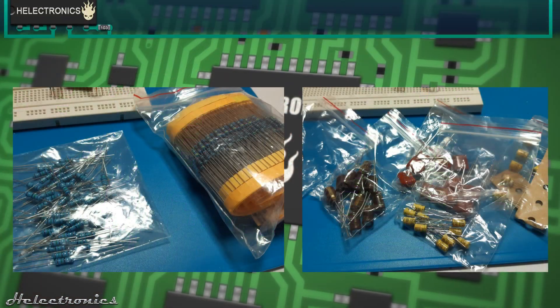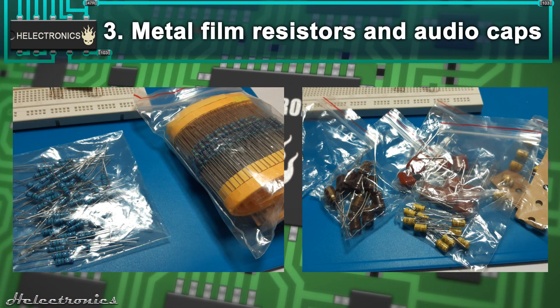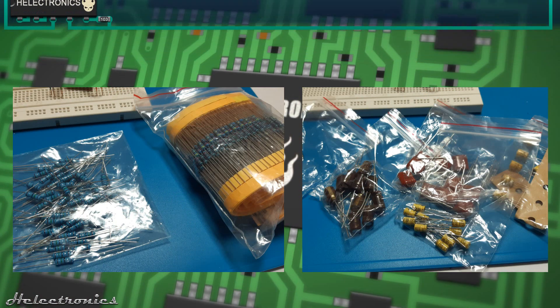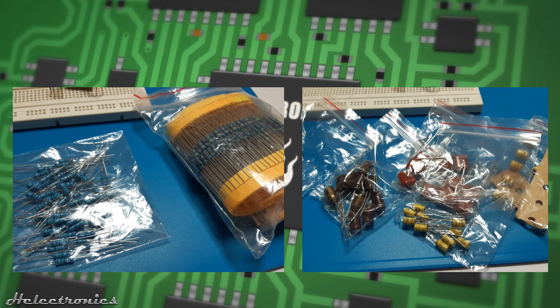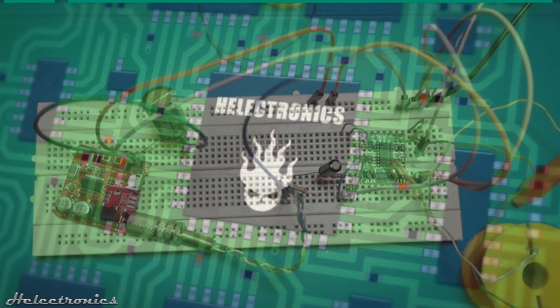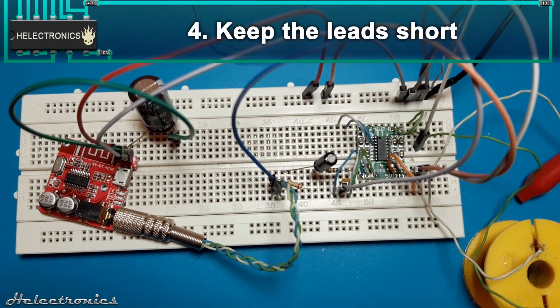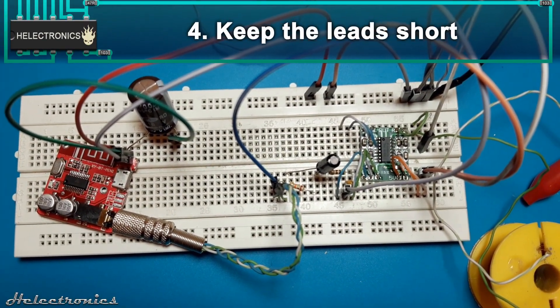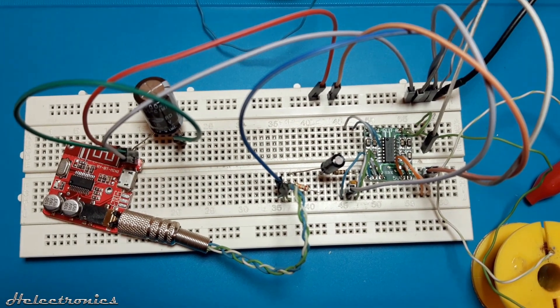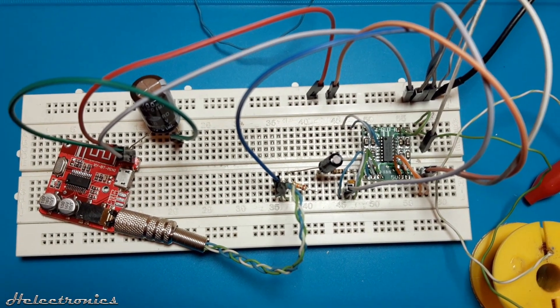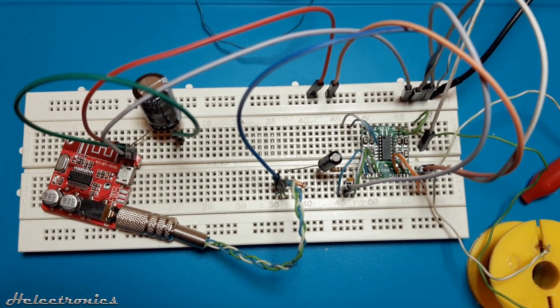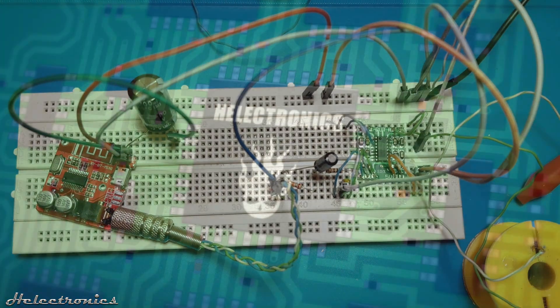Third, use metal film resistors and audio capacitors in the circuit. These components have low noise therefore they are good for audio circuits. Fourth, keep the leads short. These long wires that are used in the video can easily pick up high frequency noises. Making the lines short, especially the ground, can really improve the sound quality.